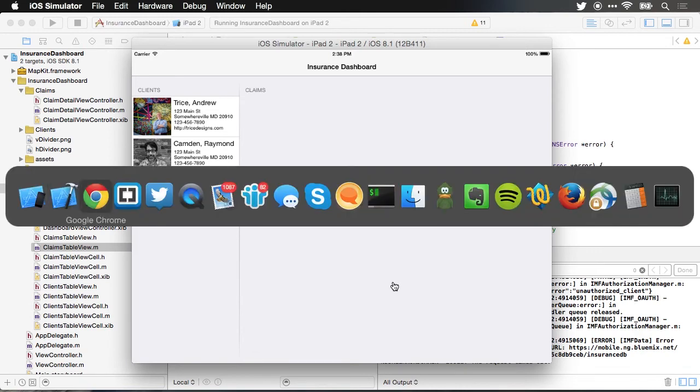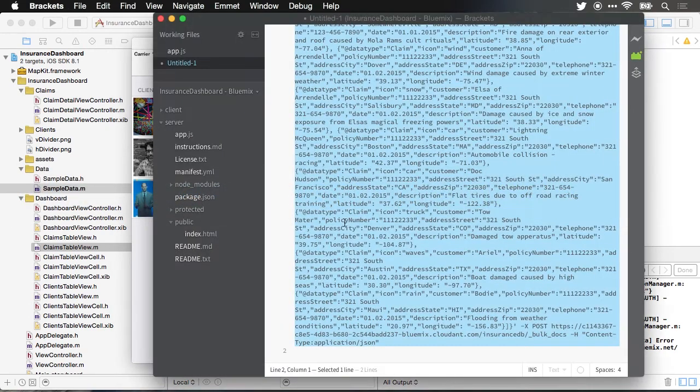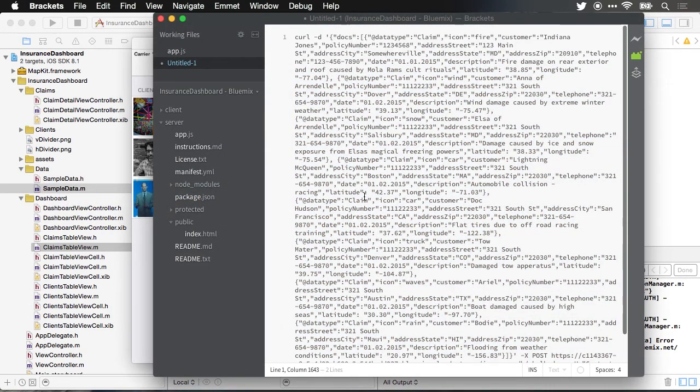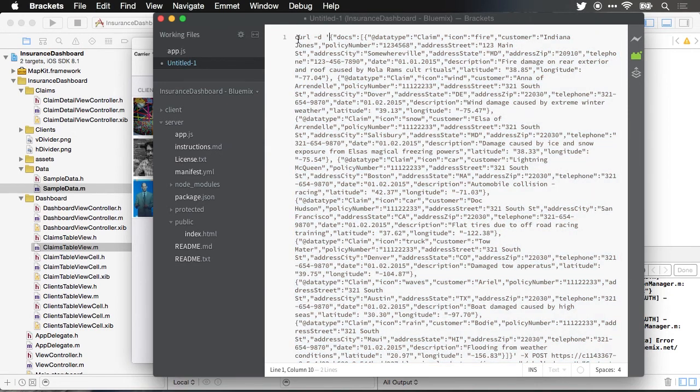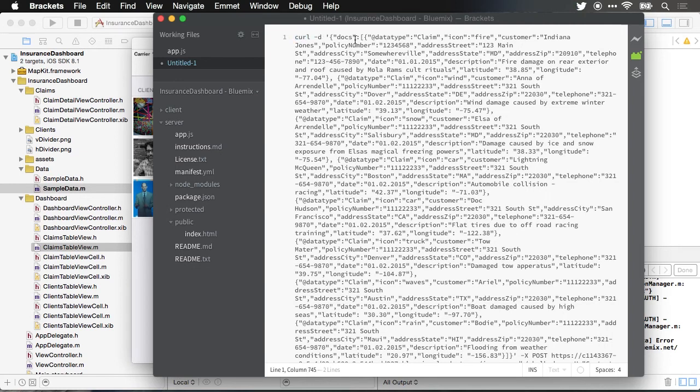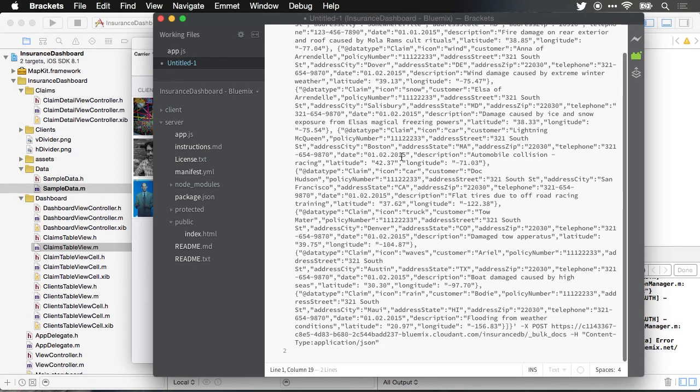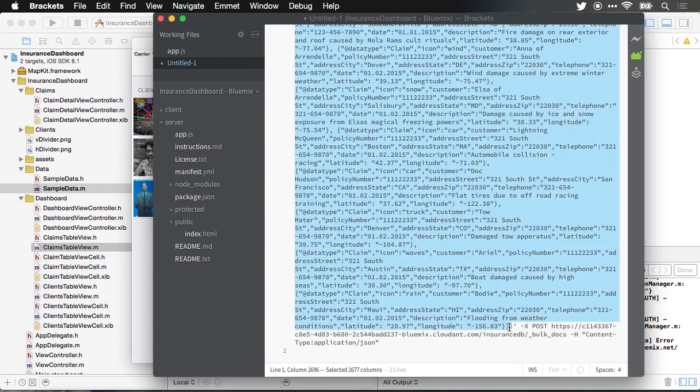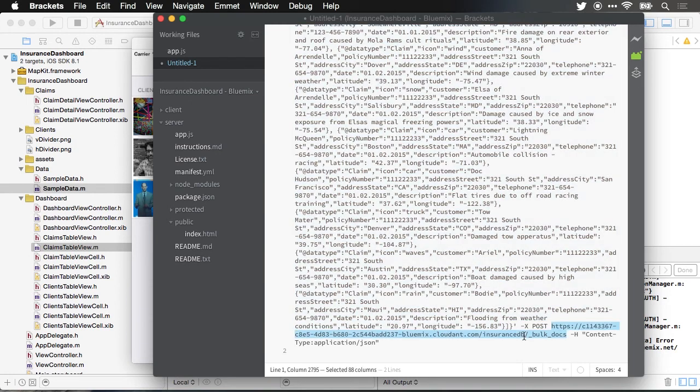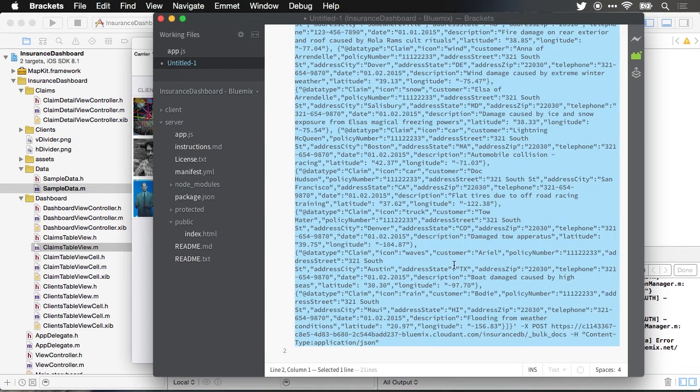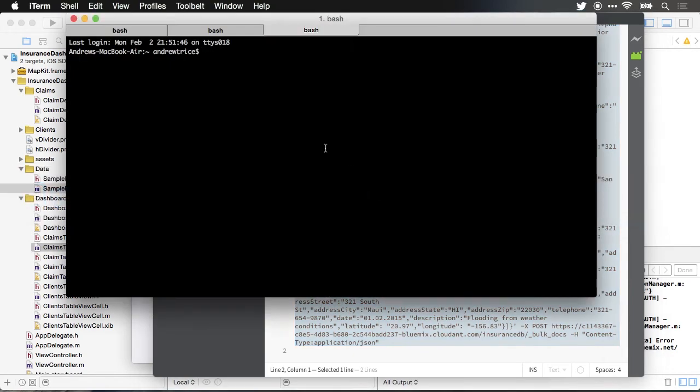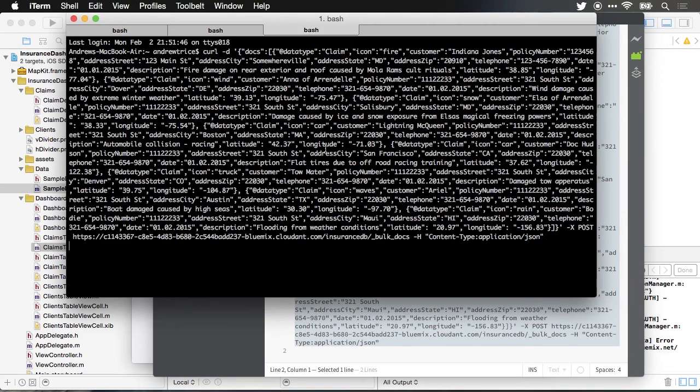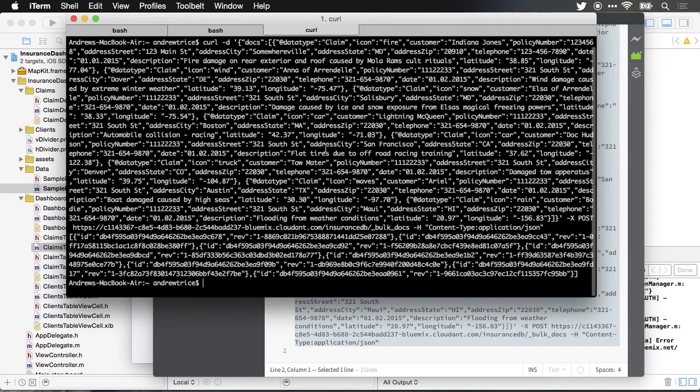So let me jump over into another window where I've already got a script. I'll go ahead and copy this. What this is going to be used for is a command line function that's going to use the curl program to push this big JSON data array into my database that's available at this URL. So I'm just going to copy. We're going to jump over to a terminal and we'll paste it. And now that data has been pushed into the database.